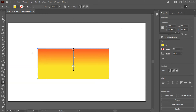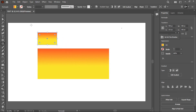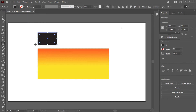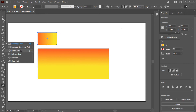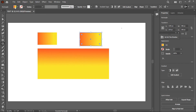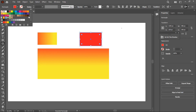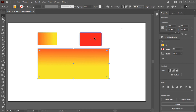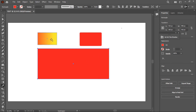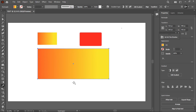The next tool is the Eyedropper tool, used to match colors between objects. For example, if you have a rectangle with a gradient and a smaller black shape, select the smaller shape, then click the Eyedropper tool and click on the larger rectangle — it will match the color. Similarly, if you have a red circle and want to match another object's color to it, select the target object, use the Eyedropper, and click the source.